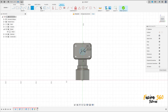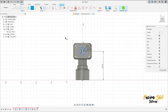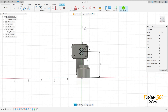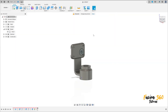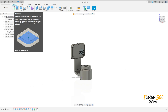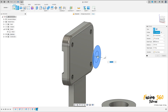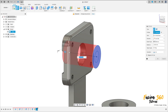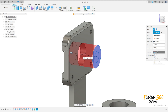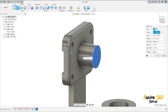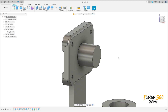Go to sketch dimension — the distance between these circles and this point here is 80 millimeters. Go to constraints, select horizontal/vertical, click in this circle and this point here. Now finish the sketch, go to extrude, select this profile here, extrude to this side, minus 27 millimeters, operation join. Press okay — show the sketch again.